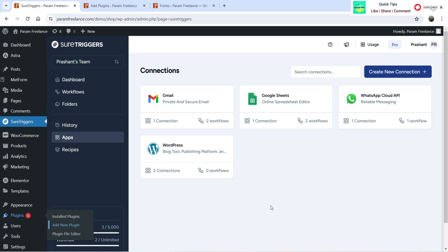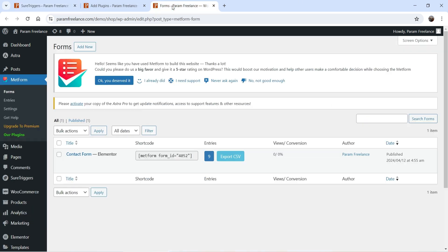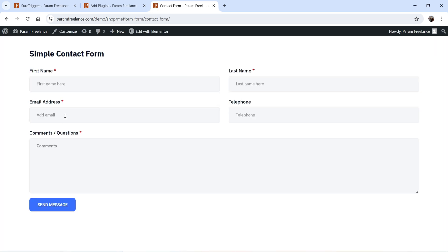In previous videos I connected some apps in SureTriggers — for example Gmail, Google Sheets, WhatsApp Cloud API, WordPress, and WooCommerce. When you install the SureTriggers plugin, it automatically connects WordPress, WooCommerce, and any other contact form plugin you have installed. Now let me show you the form — this is the contact form, and if I go to view you will see the fields: first name, last name, email address, phone number, and comments.